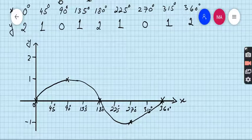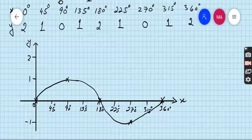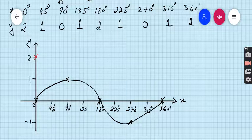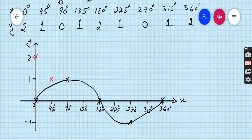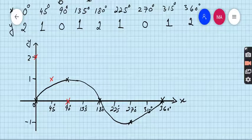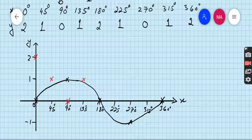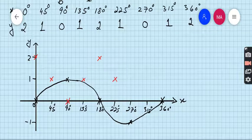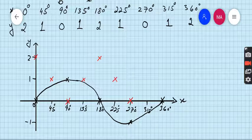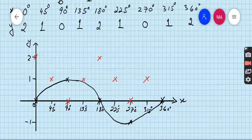This is the graph of y = sin x. Now I will use another color pencil to show that both graphs are different. Using the table for y = 1 + cos 2x: when x = 0, y = 2; when x = 45, y = 1; when x = 90, y = 0; when x = 135, y = 1; when x = 180, y = 2; when x = 225, y = 1; when x = 270, y = 0; when x = 315, y = 1; when x = 360, y = 2.